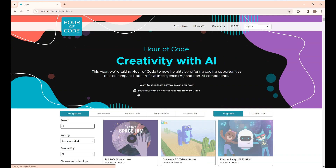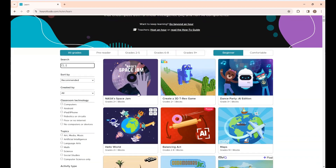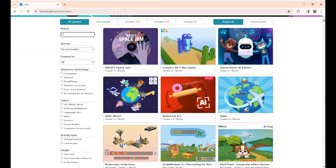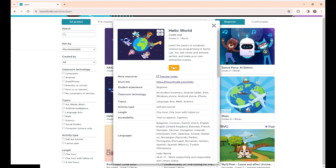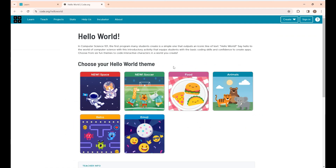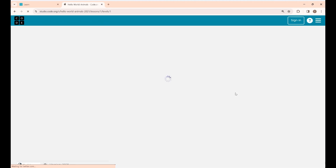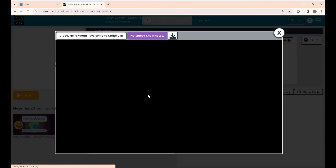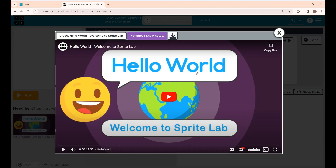I'm going to play the Hello World game, so click it and then click 'Start Here'. You can choose your own Hello World theme — I'm going to choose Animals. This is just an intro video for Hello World; if you want you can have a look at it or just skip the video.